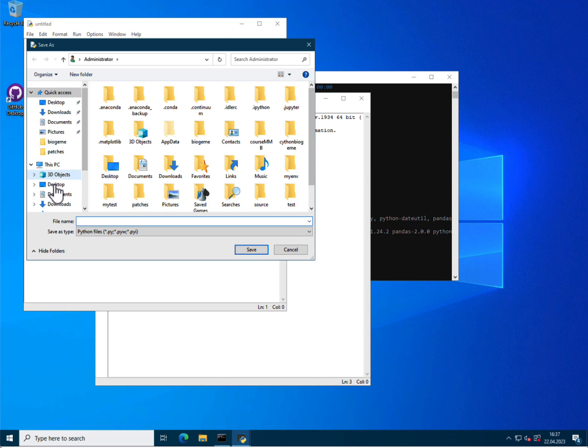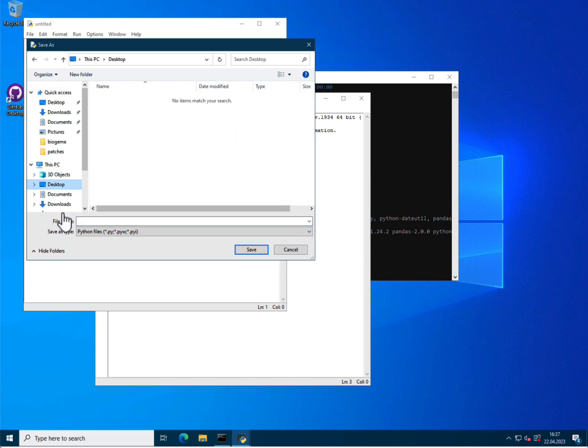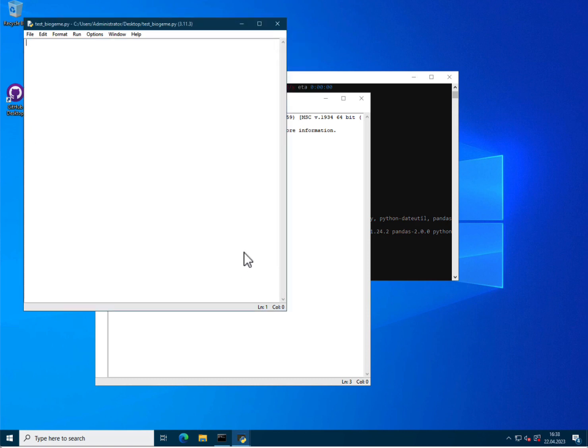Okay, the desktop. And I will call it test-biogym.py. Let's save it. Okay.